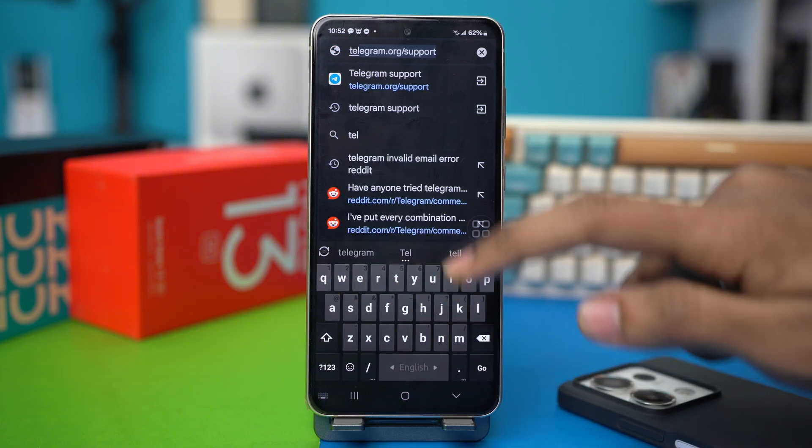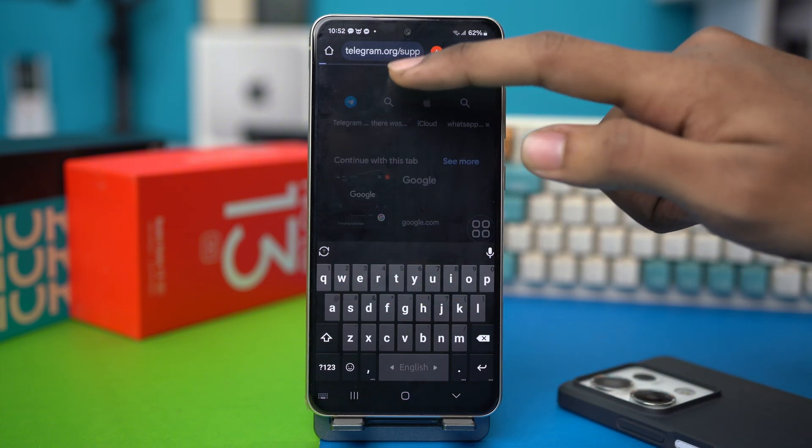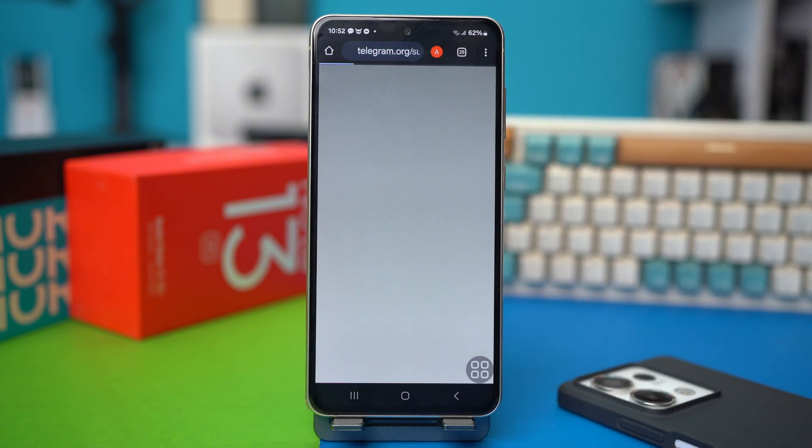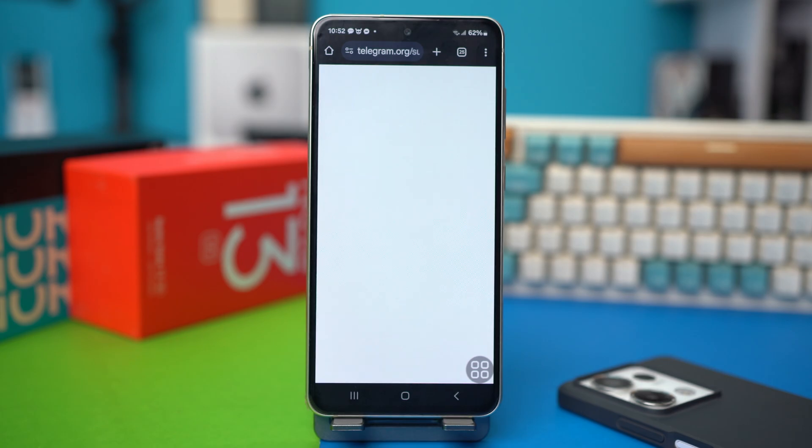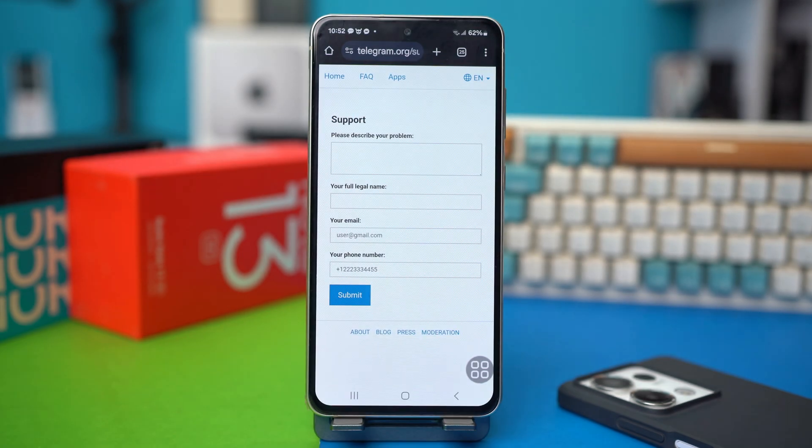Then after reaching Telegram support, you have to describe your problem. So on this description box, you have to describe something like, my account has been hacked and I can't access Telegram.